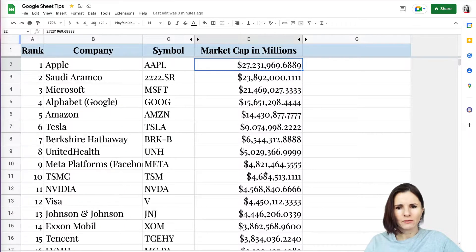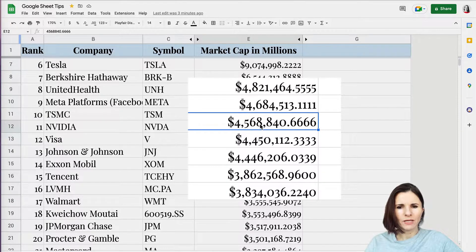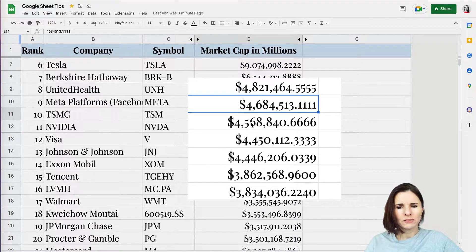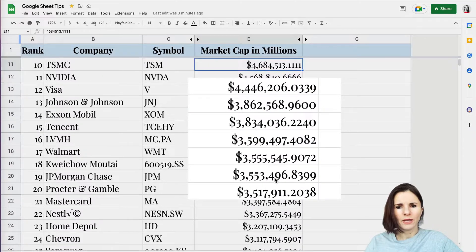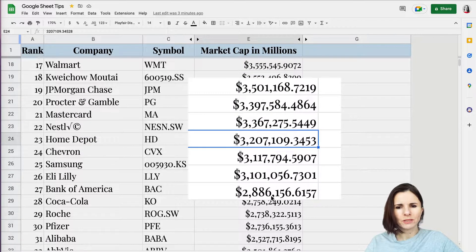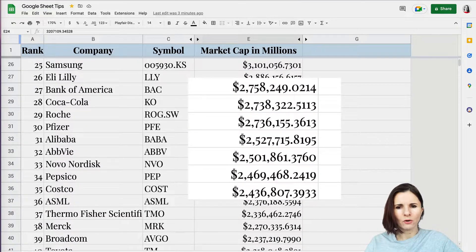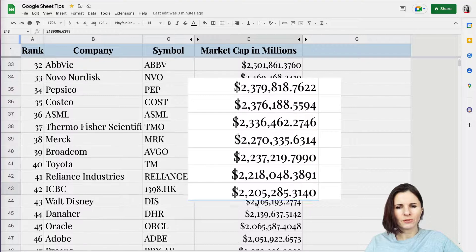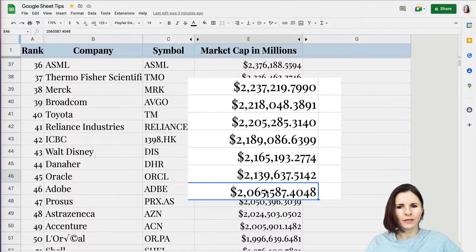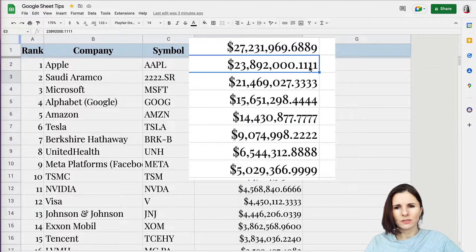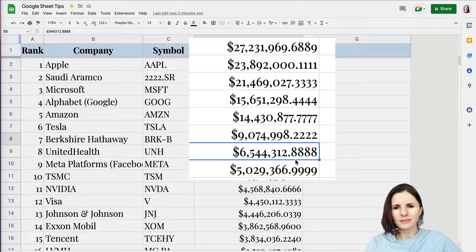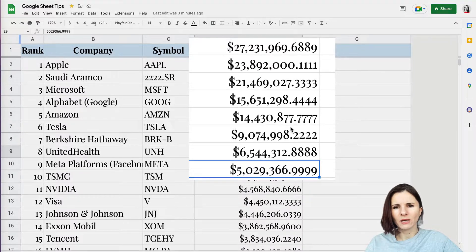Not necessarily. Look at this — this number is for a company smaller than the one above it, but it doesn't appear that way, because this number is taking more space than the one above. You can see it all over the place. The numbers should be taking less space the further down we go, but sometimes they appear larger, then smaller, then larger again. The decimal places create a zigzag — they're not aligned, so it's hard to read the information.